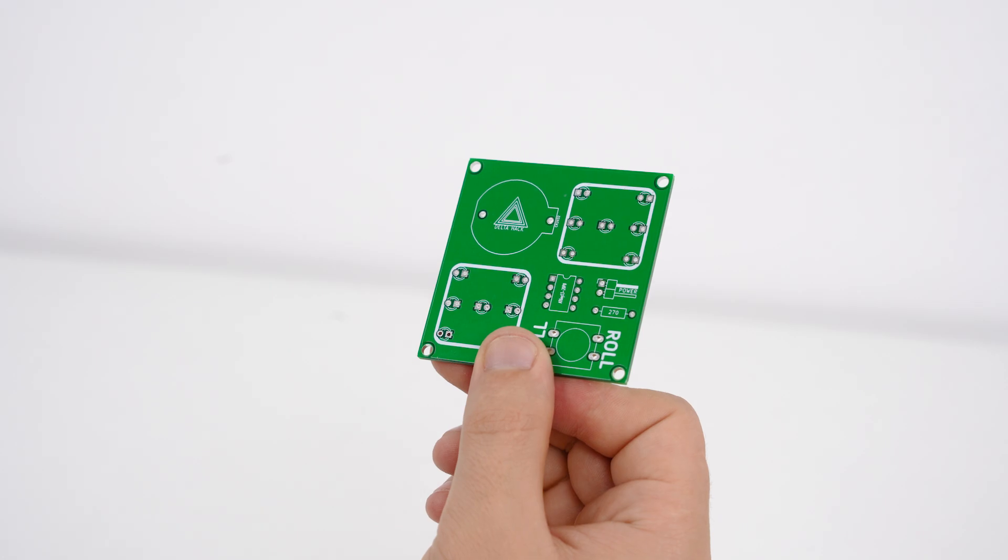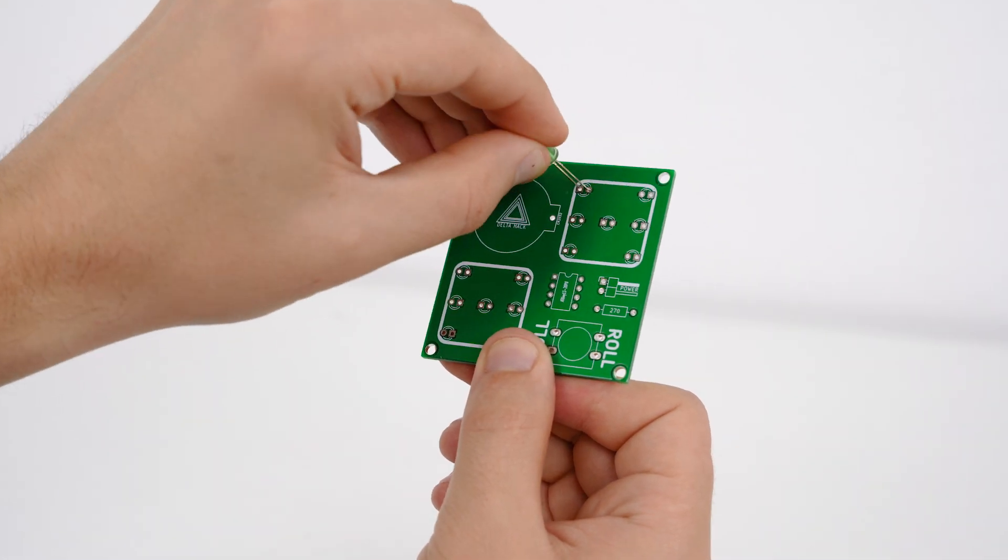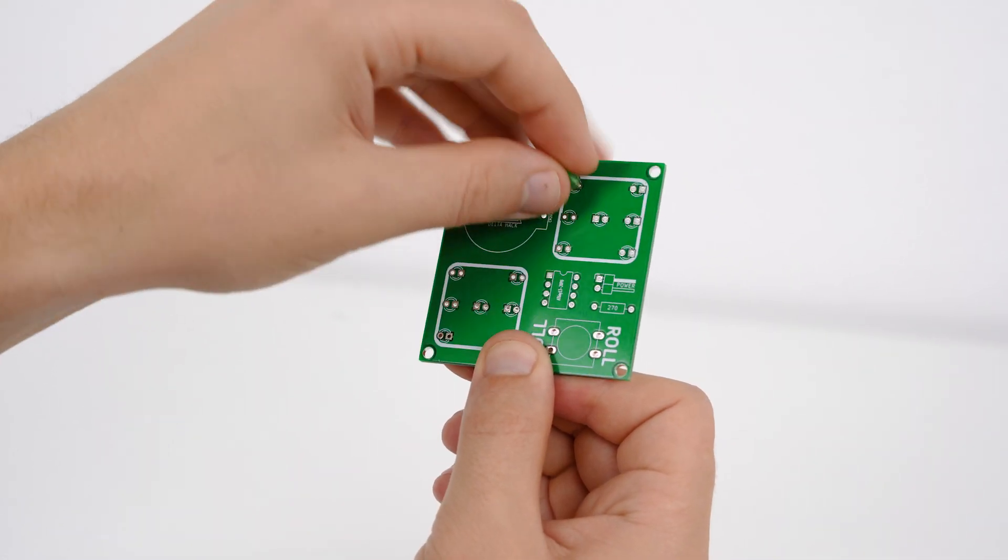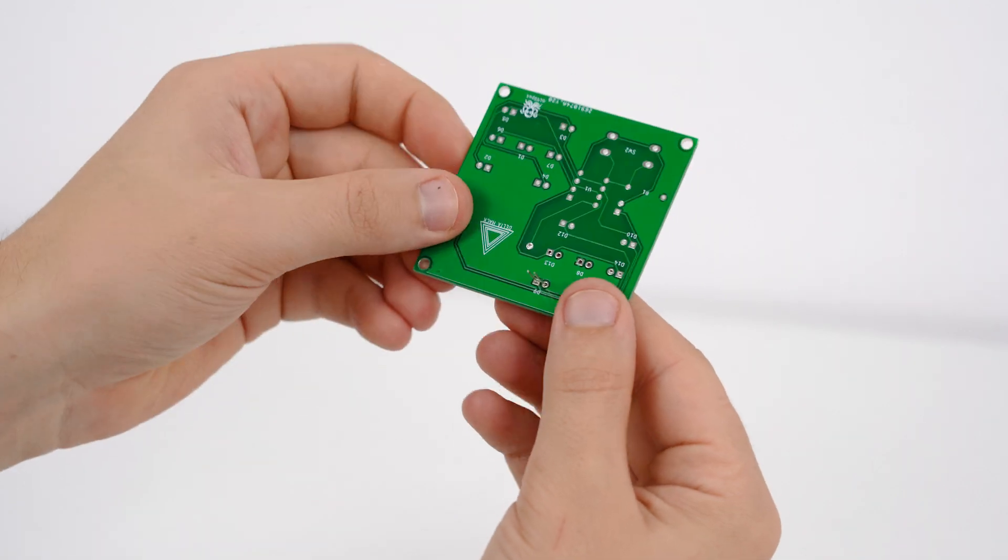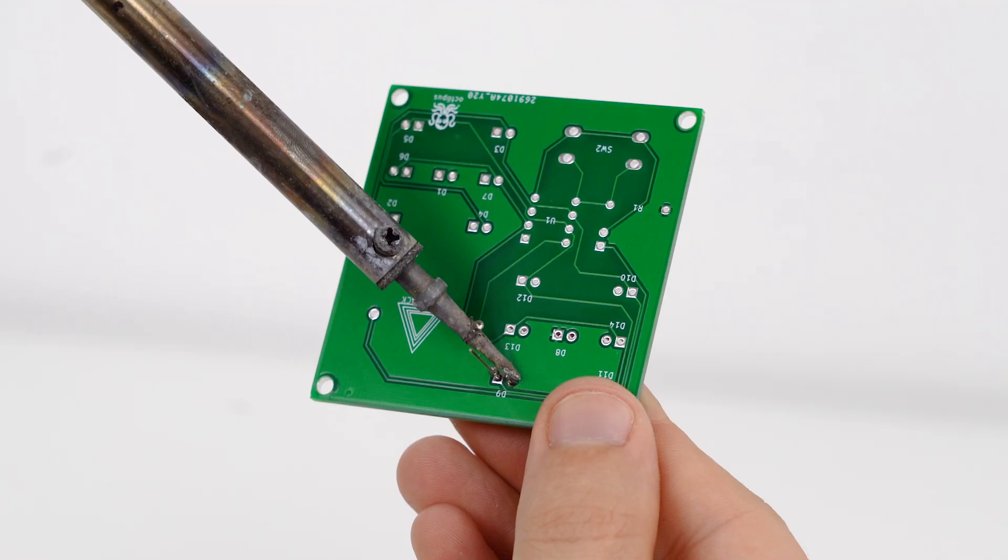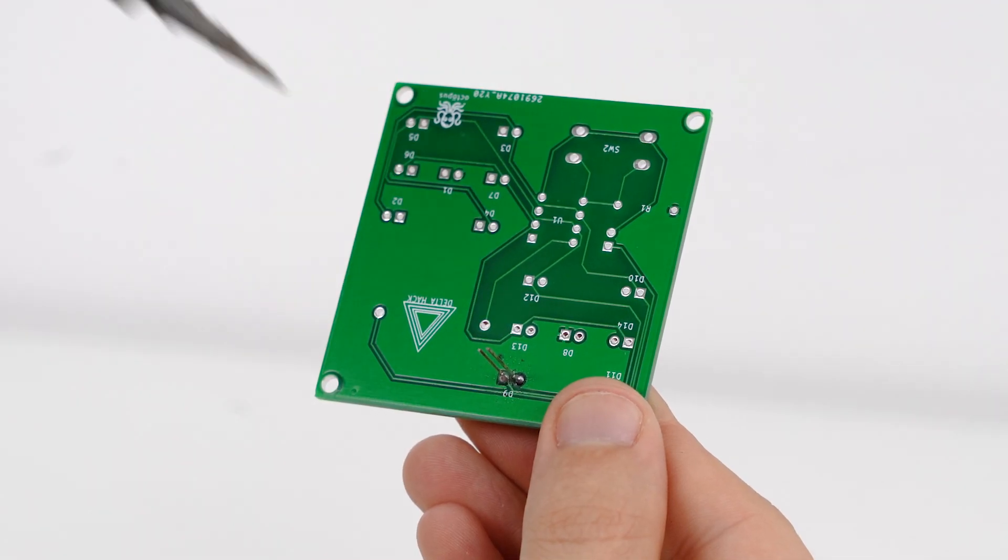First of all I decided to solder the LEDs. It is very important to observe the polarity of the diodes. This is clearly visible on your screens.